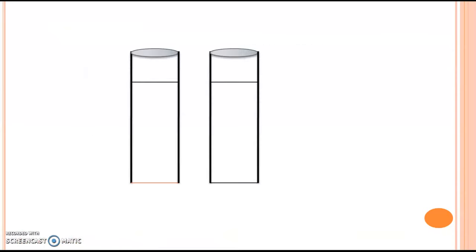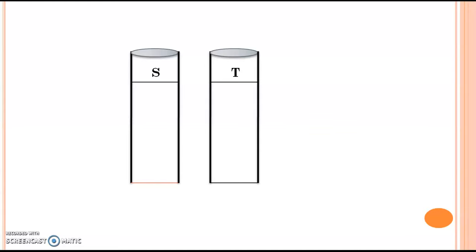Next is the procedure. You have to take two Nessler cylinders and label them S and T. The Nessler cylinder labeled S is used for the preparation of the standard solution, and the Nessler cylinder labeled T is used for the test solution.